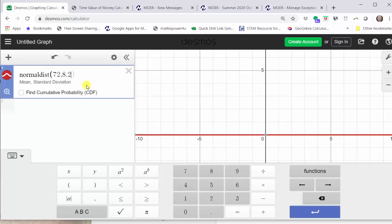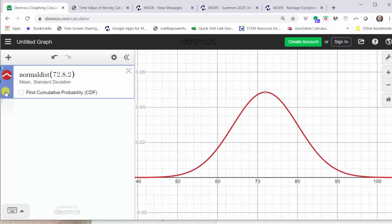Next we are going to click the Zoom Fit button, which is the magnifying glass shown here on the left. Now looking at the graph, notice how we have a nice graph of our normal distribution and the horizontal axis is labeled with the test scores.